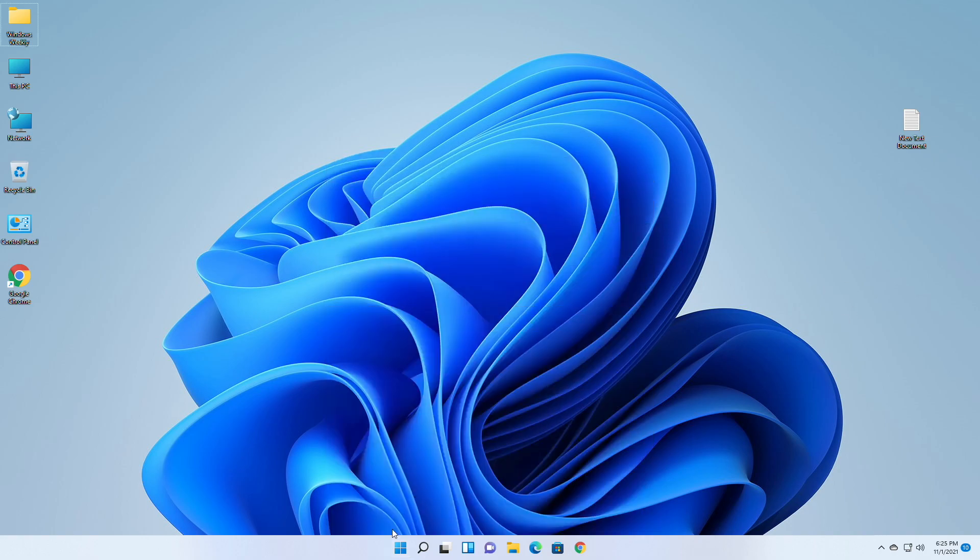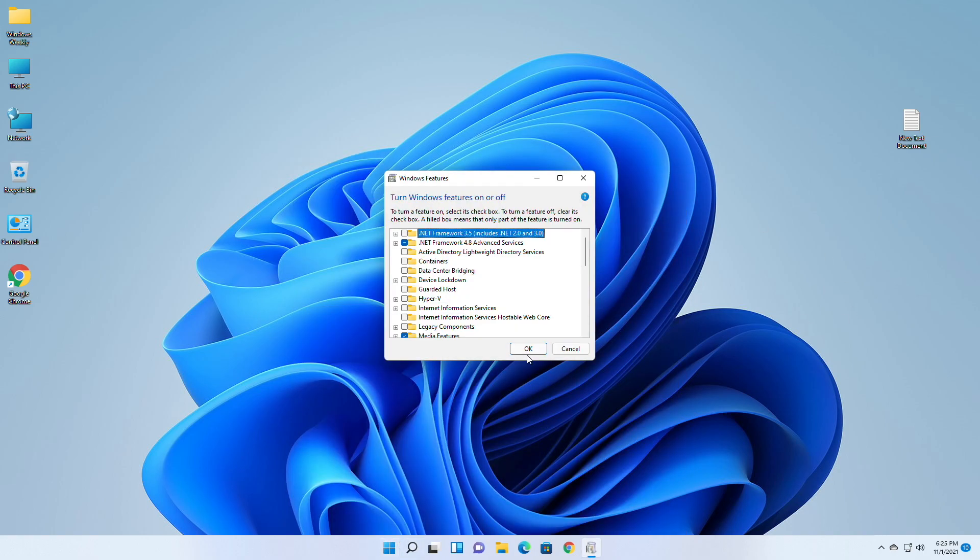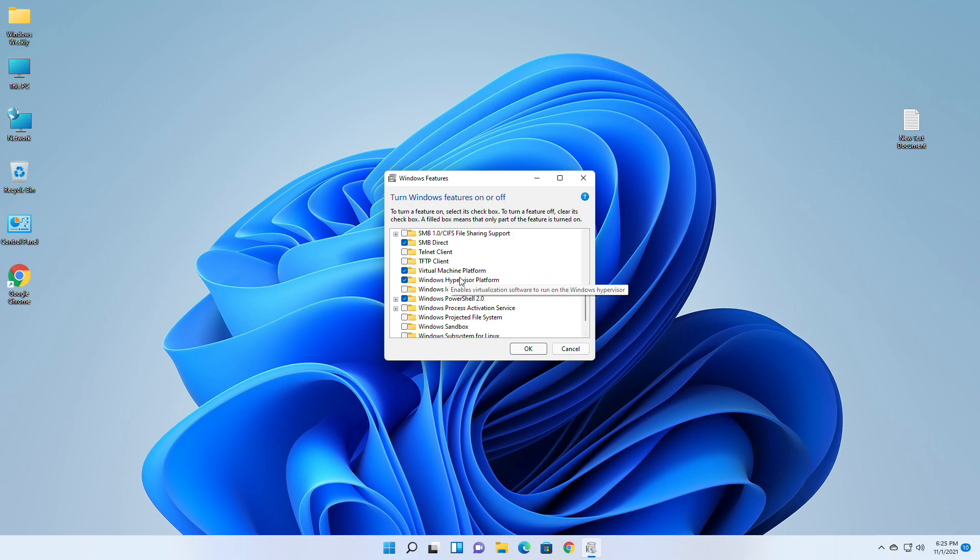First, make sure to remove previous works of WSA, and after that enable these two Windows features: Virtual Machine Platform and Windows Hypervisor Platform.